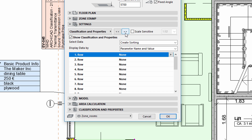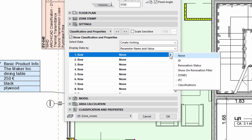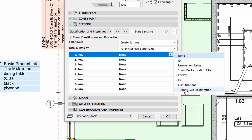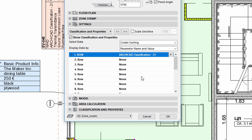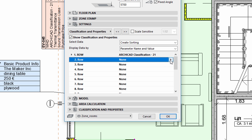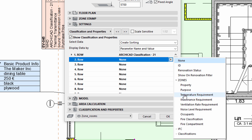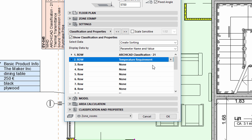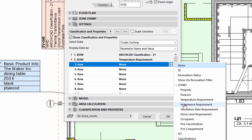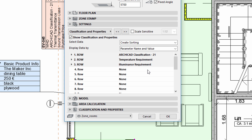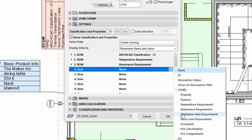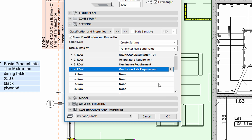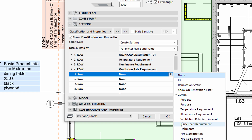We will use the Classification and Property panel to display the classification information on the Zone stamp. Similar to Labels and Window stamps, we can define the displayed information row by row. Let's display the name of the classification, the Temperature requirement, the Illuminance requirement, the Ventilation Rate requirement, and the Noise Level requirement.